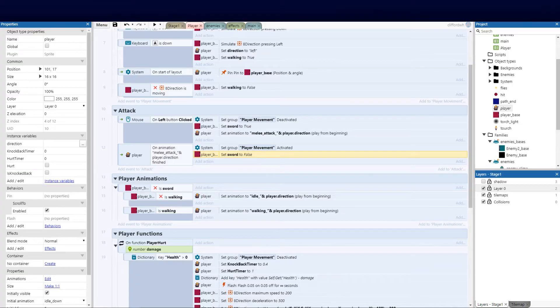Welcome back guys to part 12 of our Construct 3 top-down series. Today we're going to be focusing on the music component as well as our player attack. We've got the animation from our last video but we haven't done the actual collision on the enemy. We did do the enemy attack and animation in our last video.